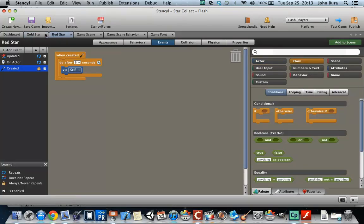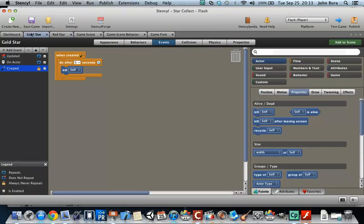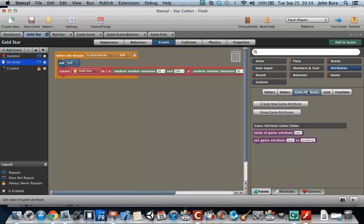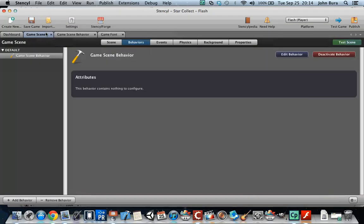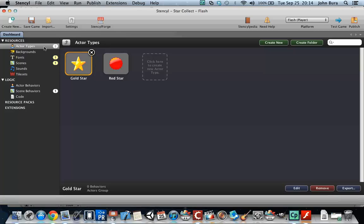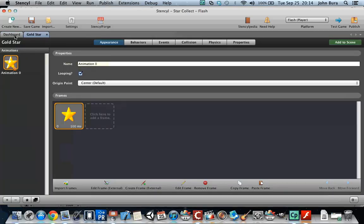We're going to go to the gold star. We already have the function set up, but you'll notice in the attributes that score is not in there — that's because we opened this tab before we created the attribute. So I'm going to right-click and close all, then reopen the gold star and reopen the red star.